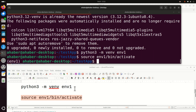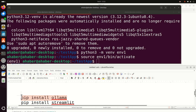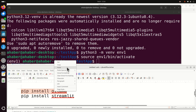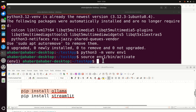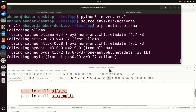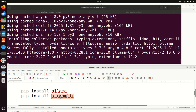The next step is to install the necessary libraries. First we need to install the ollama Python library, which will be used to interface our Python code with Ollama. Finally we need to install Streamlit, which will be used to generate the graphics user interface. So let's install ollama first, and then install streamlit.